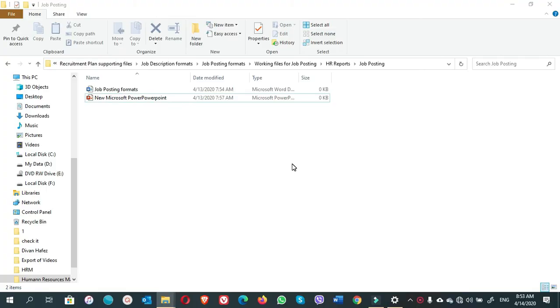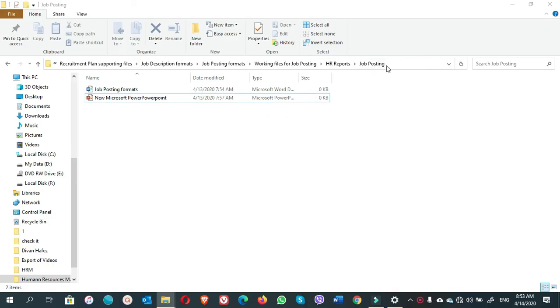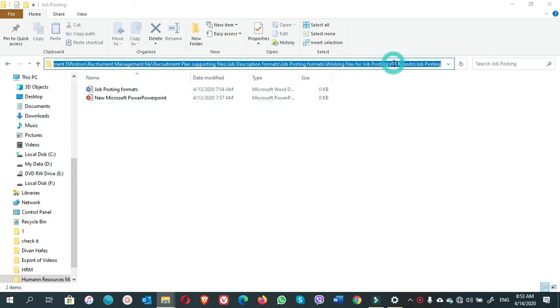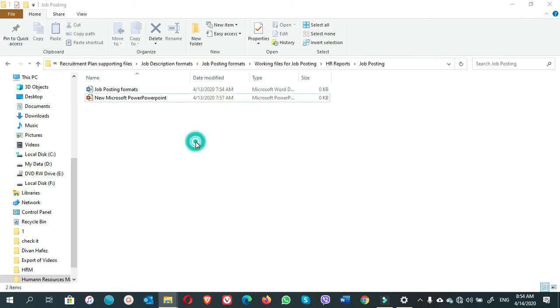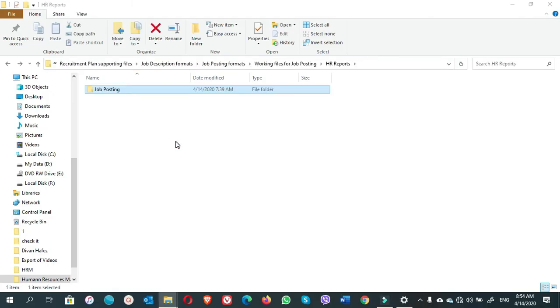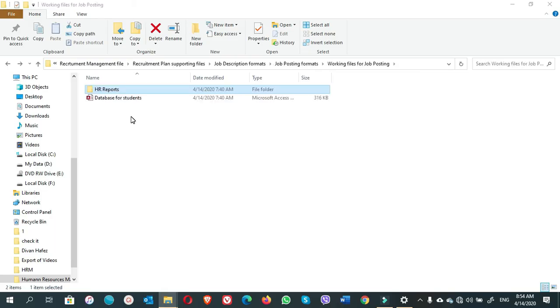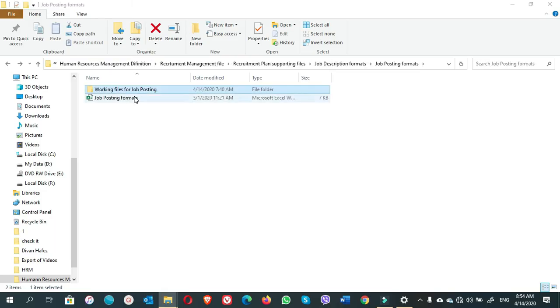But guys, if you don't want to have this kind of issue or problems or any error while you are opening any file or you cannot create a folder, you have to shorten the file name and the folder name. Now you see here, this file path is very long. We have to shorten the name of the folders from the beginning. Okay, if we shorten all of them, we can, for example, now you see here 'working files for job posting.' Working files is enough.